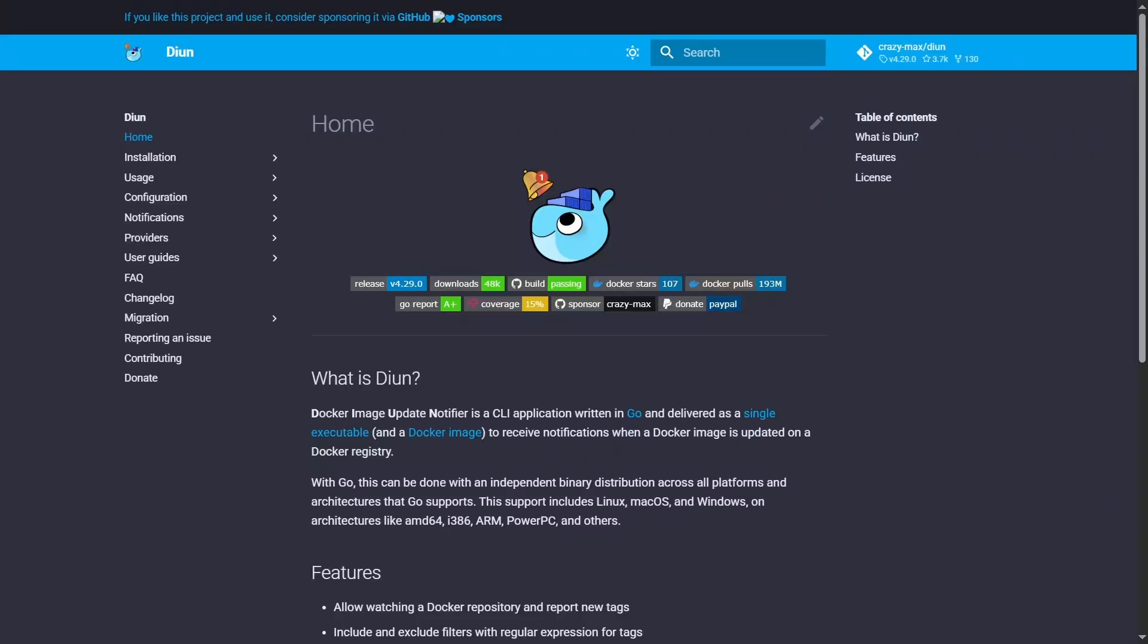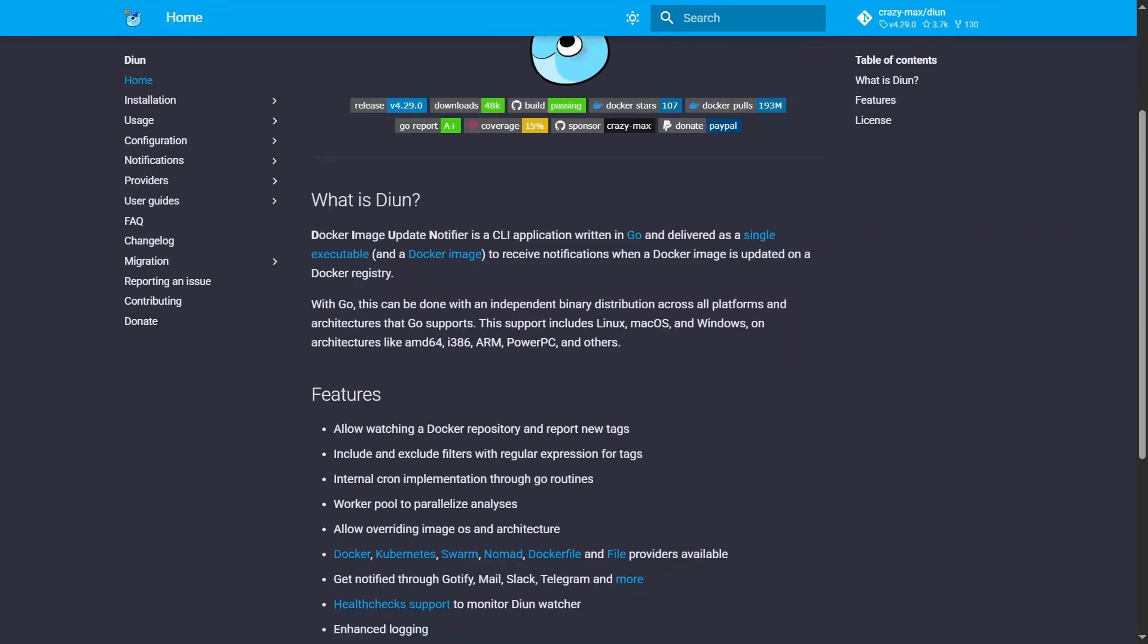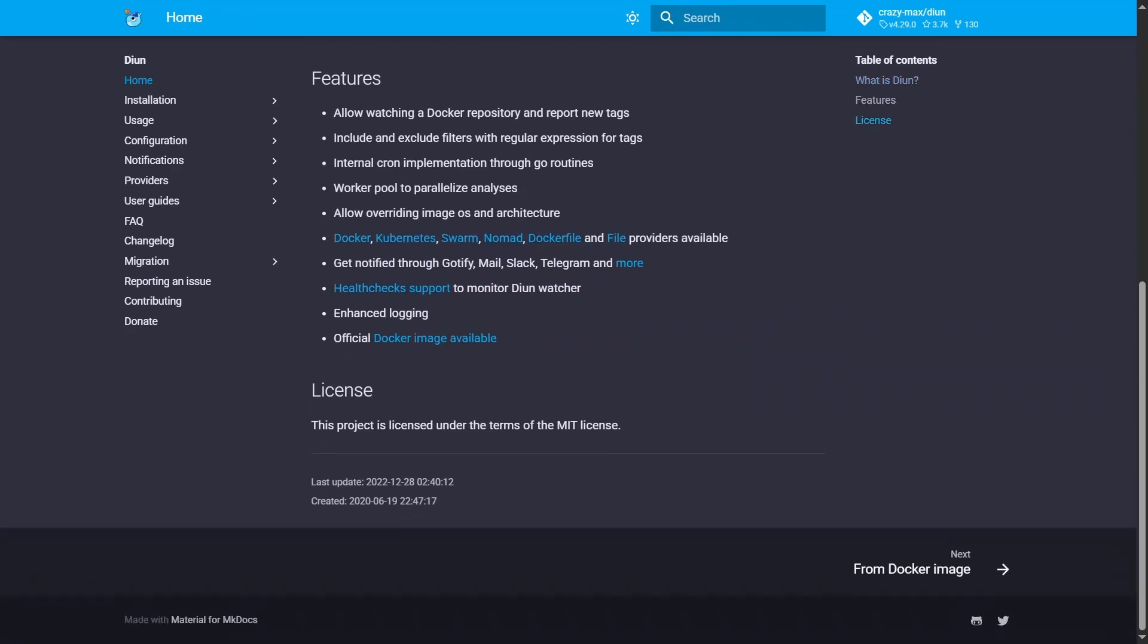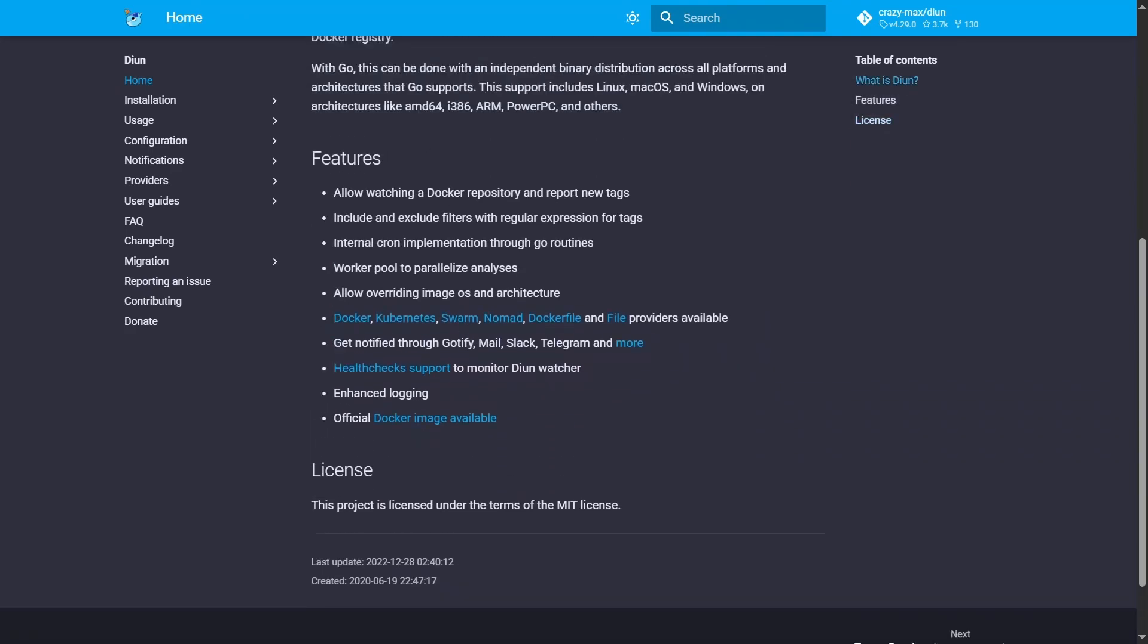With DIUN in place, you'll get notifications whenever an update is available for one of your critical security applications. This gives you full control over when and how to apply updates. For example, you can test updates in a staging environment before applying them to production.